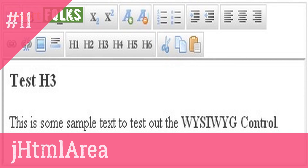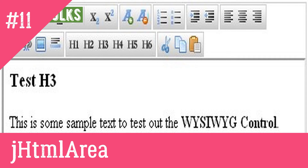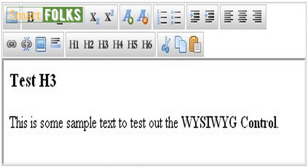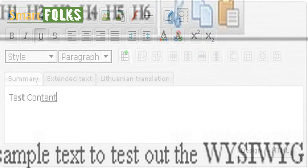11. JHTML Area. Another WYSIWYG text editor created as a plugin for the well-known jQuery framework is JHTML Area. It achieves its objective of being straightforward and lightweight effectively, with only the essential settings being included in the plugin. Everything about it can be readily customized, from the way it appears to how it works to the language it uses.